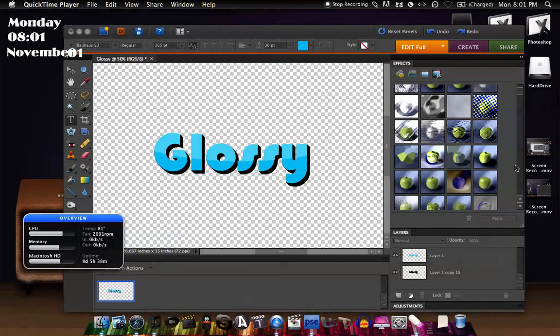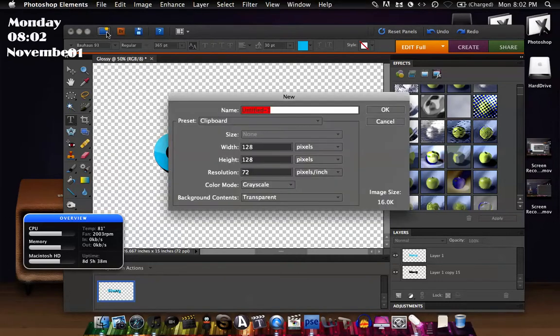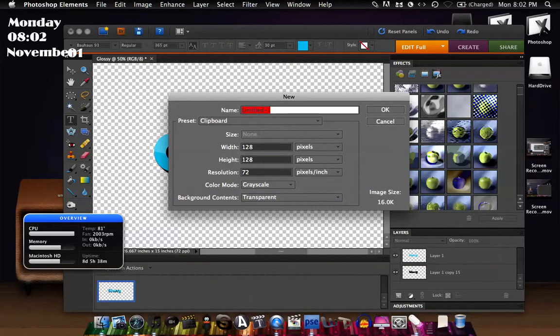Hey guys, this is Cheese with High Nine and today I'm going to show you how to create glossy text like this one here in Photoshop Elements 8. So just make a new file, I'm just going to call it glossy because this is just a test.